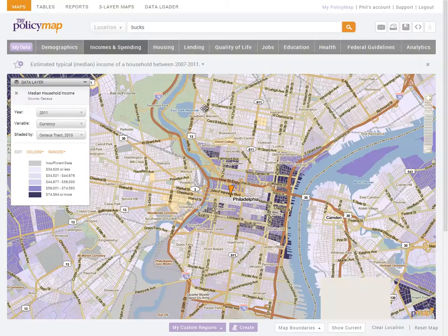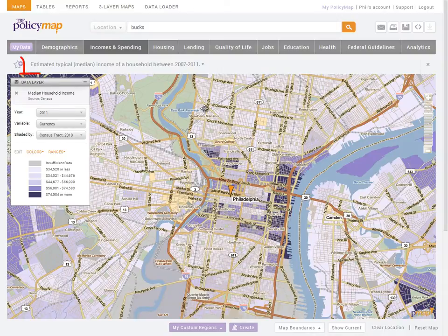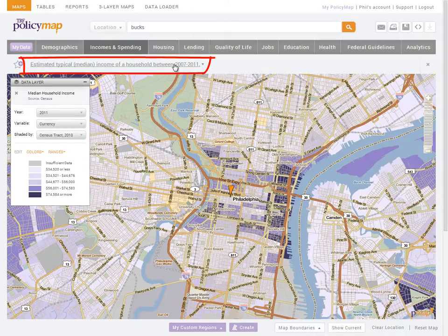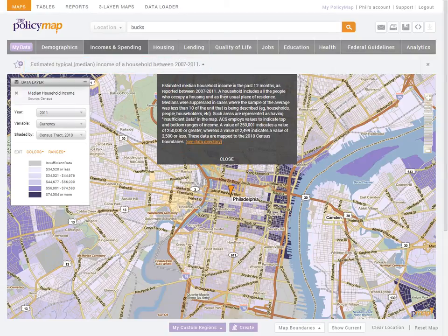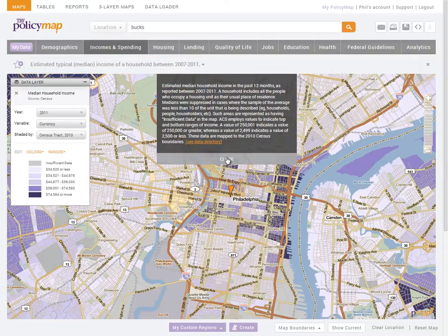After selecting a data layer, the map title is a simple sentence describing the current data. Click the title to see a full description of the data and a link to the data directory for more information.